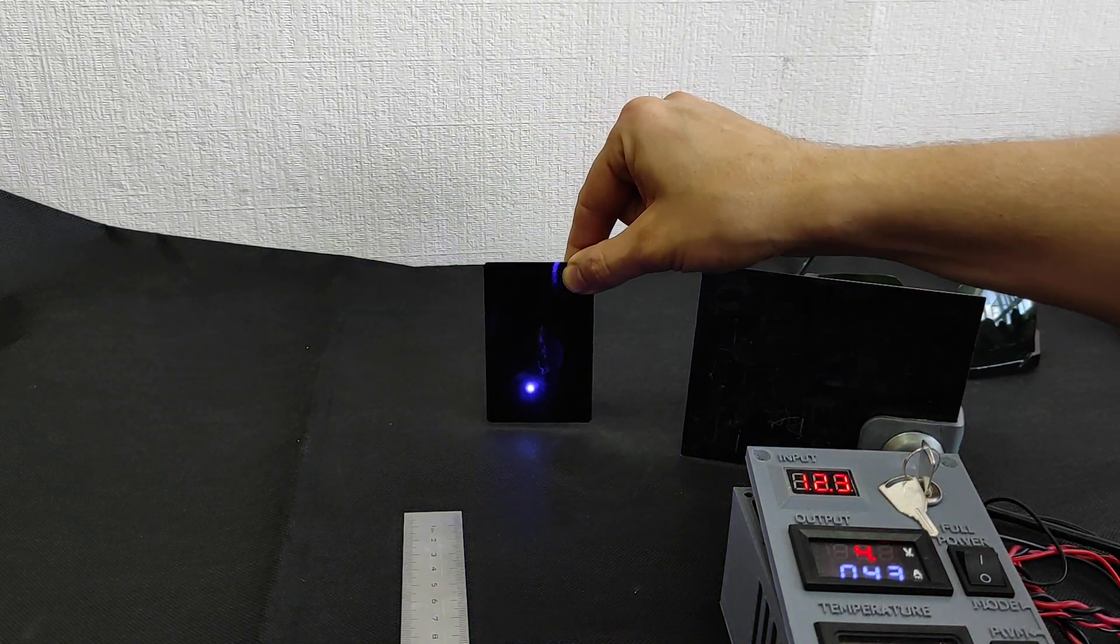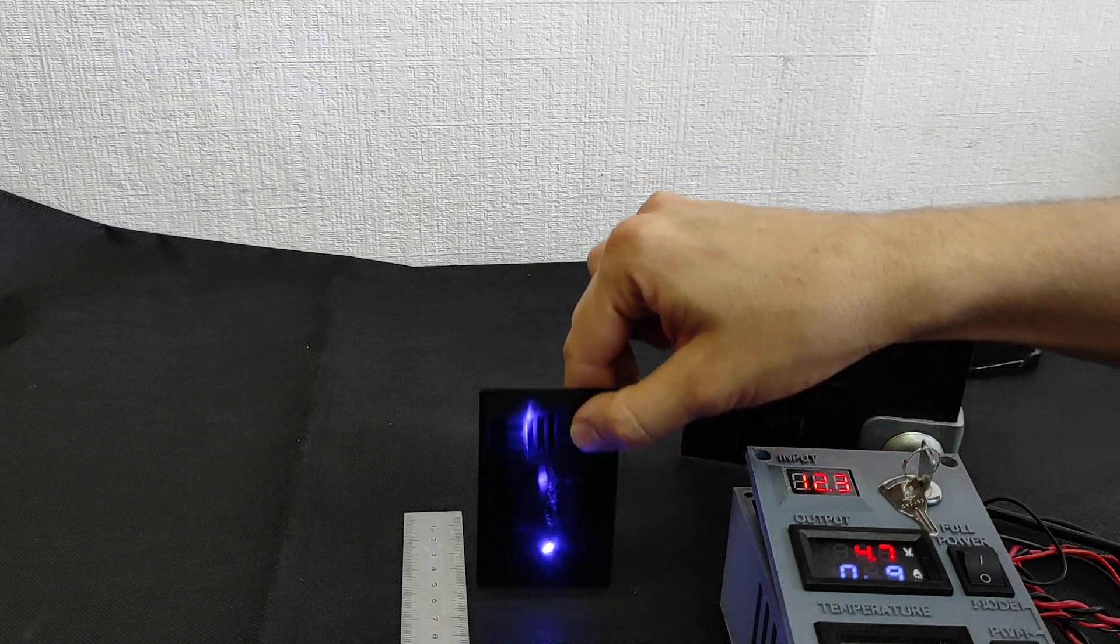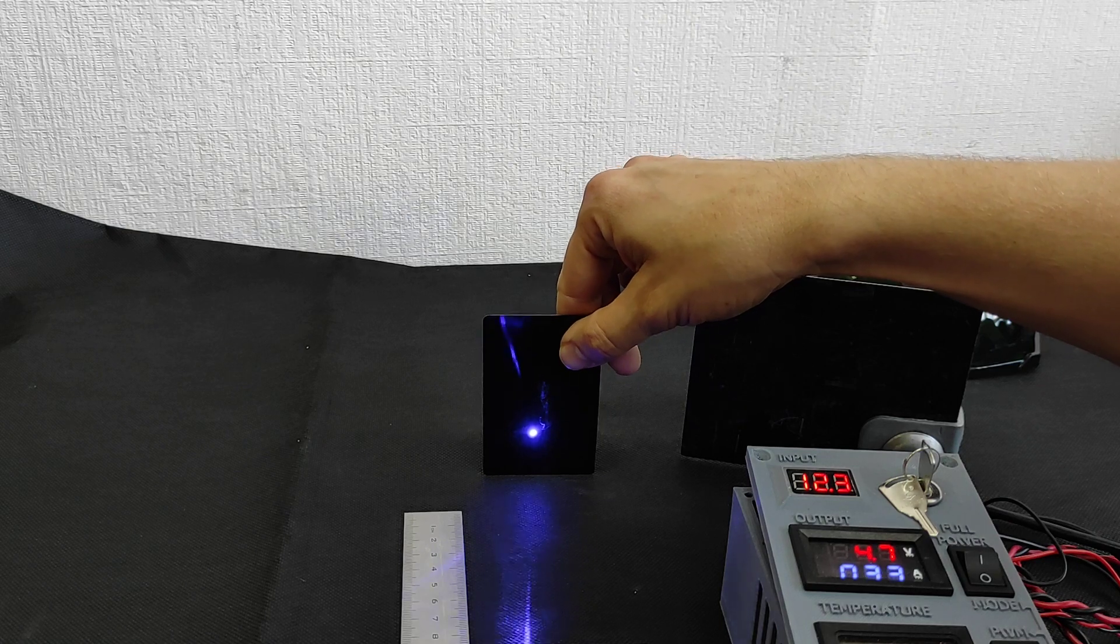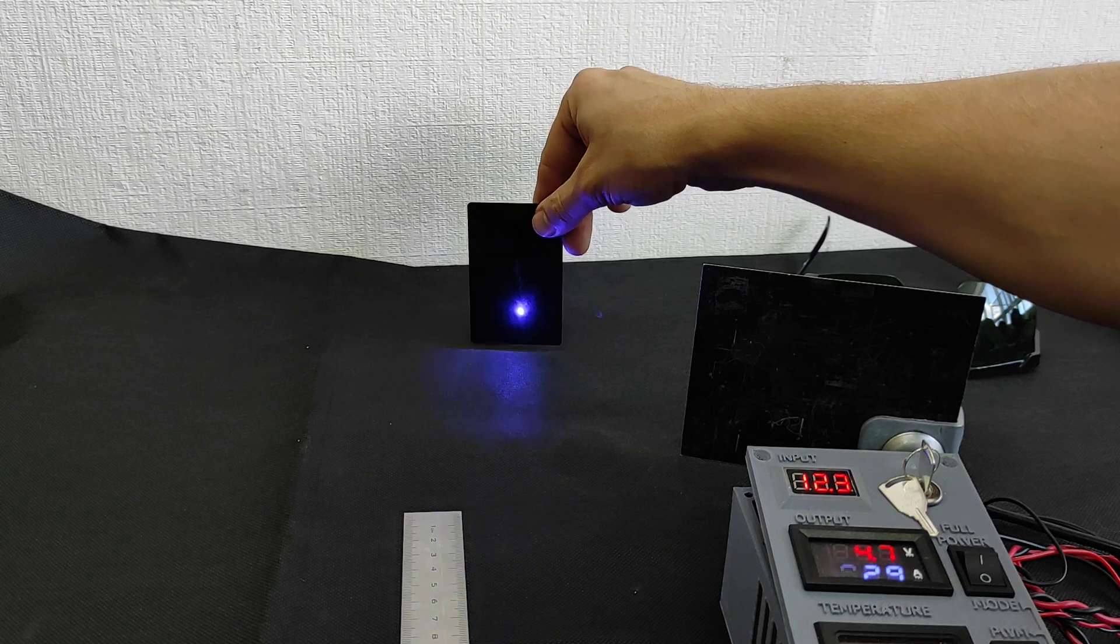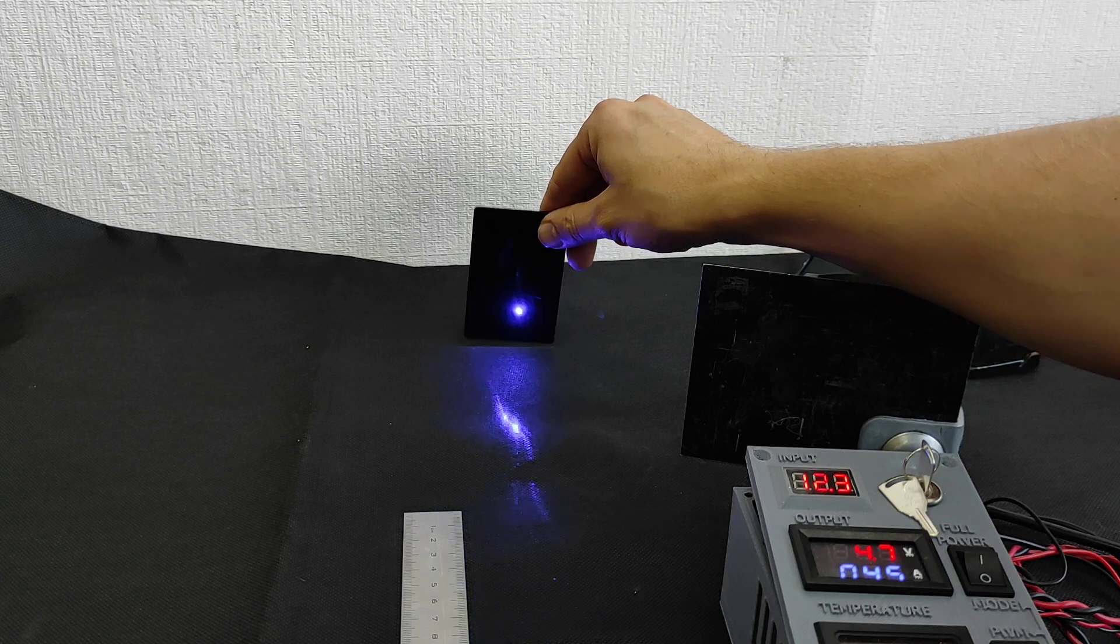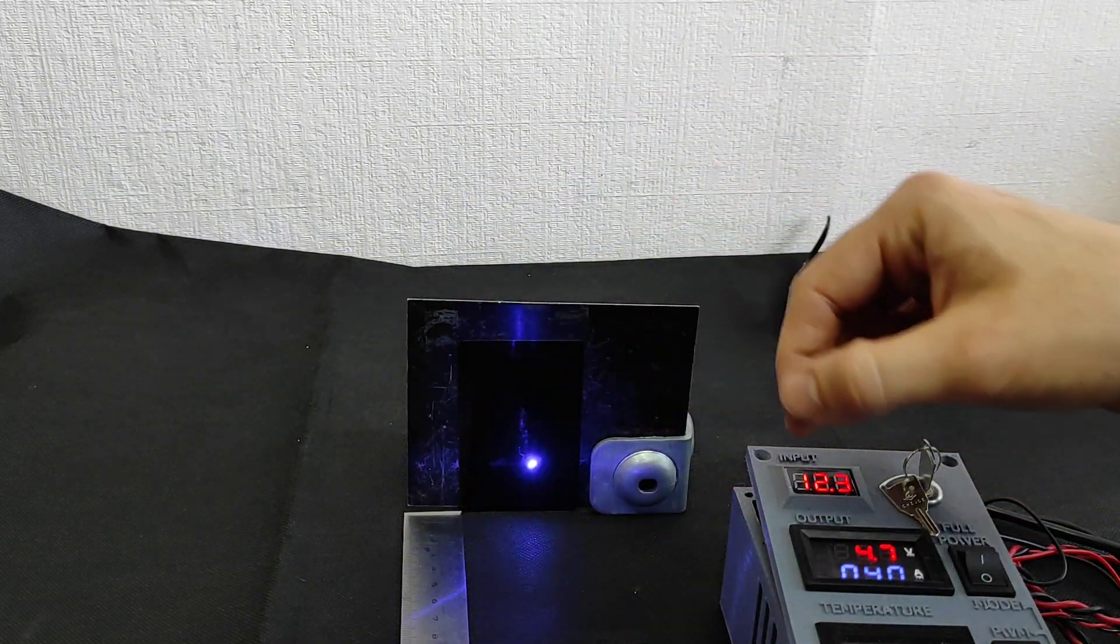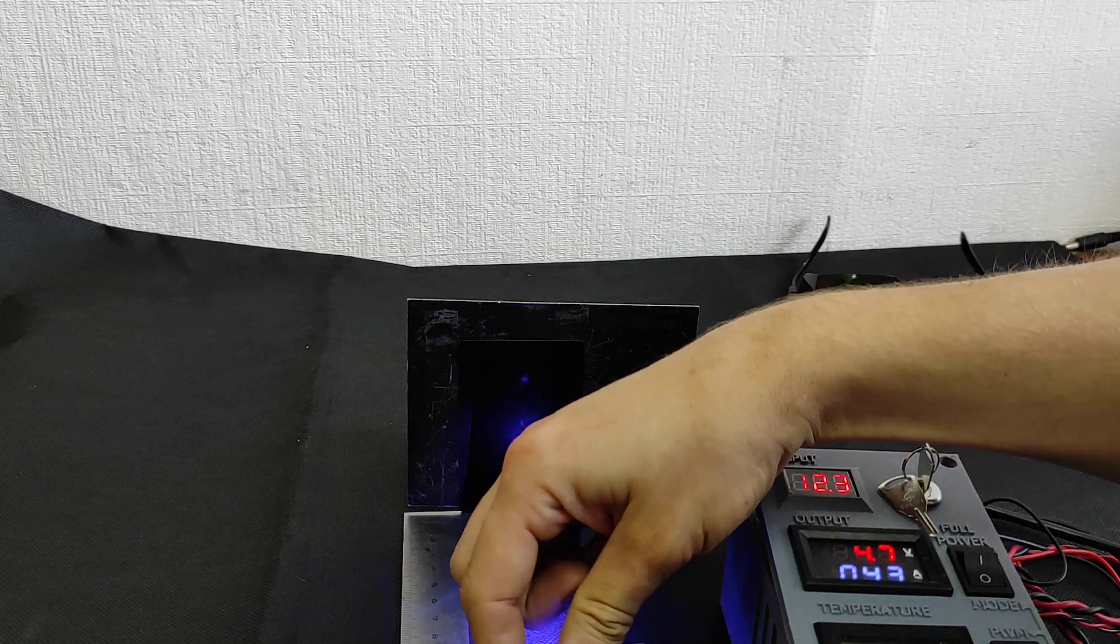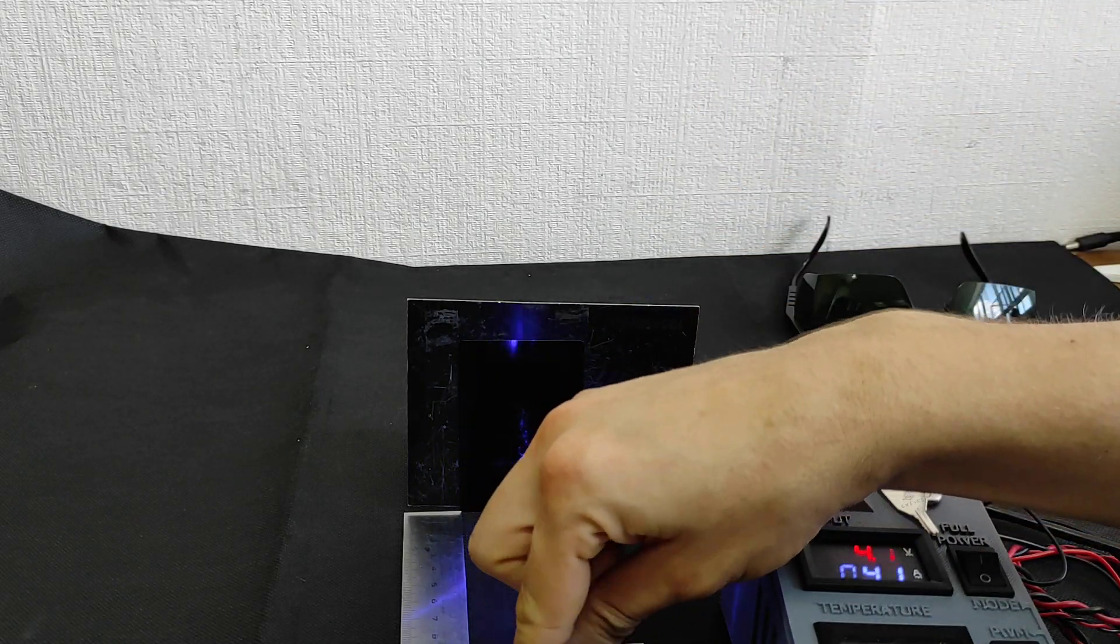The problem with this lens that you cannot focus it very to very small size unlike G2 lens. But the good thing that you can have a quite small spot on very very long distance. But I think you can focus it on like one... yeah, it's good, it's going to be bigger.